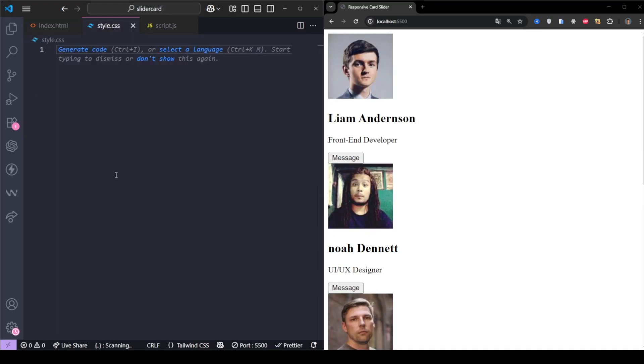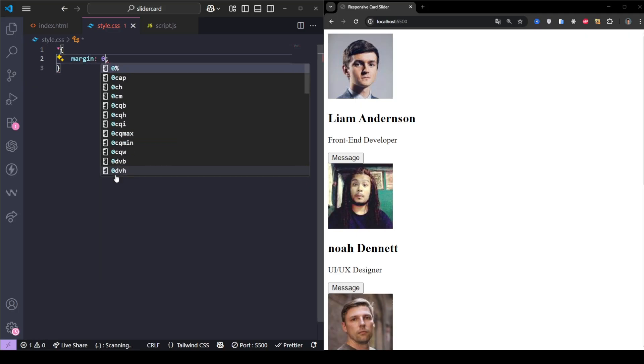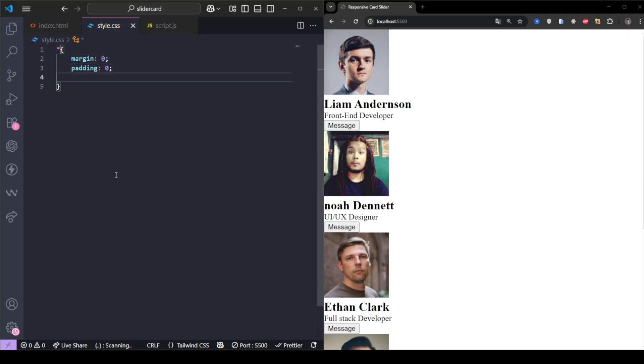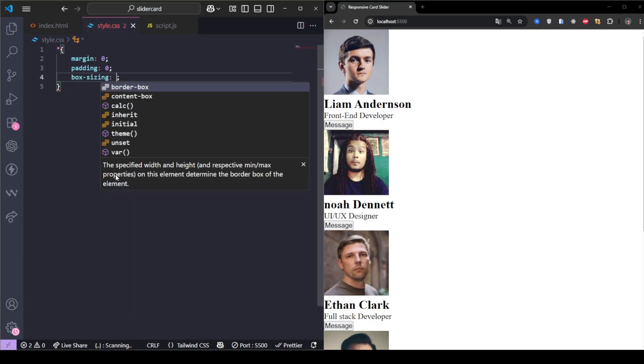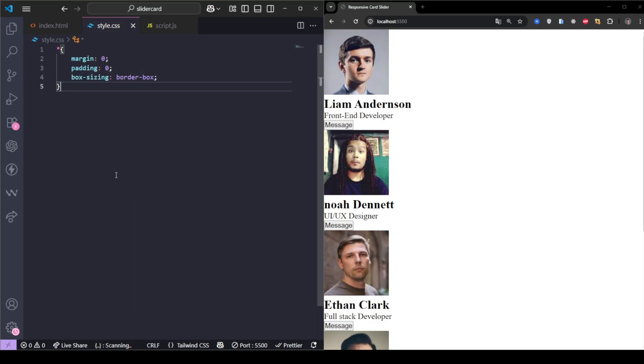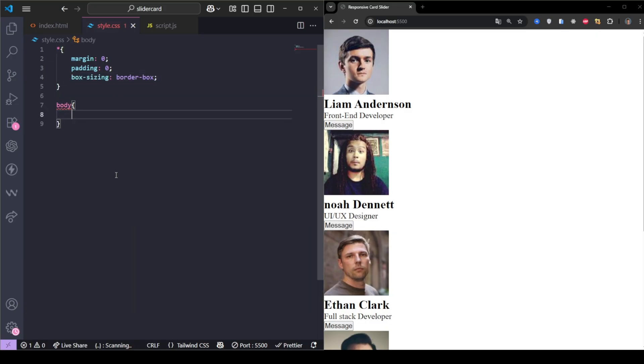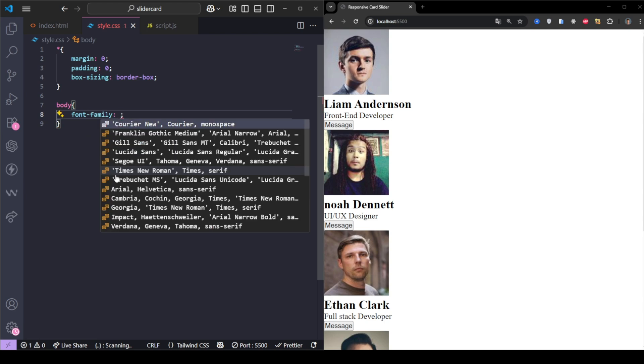Now we'll style it beautifully with CSS. We start by resetting default margins and paddings on all elements, and use box sizing for easier sizing control. For the body, we set a modern sans serif font.